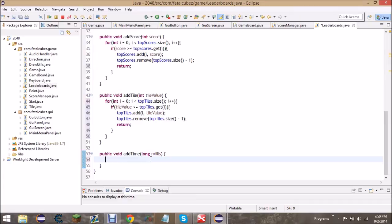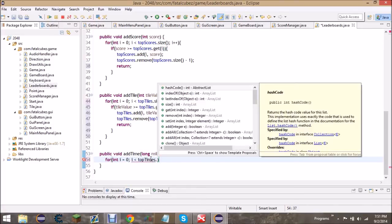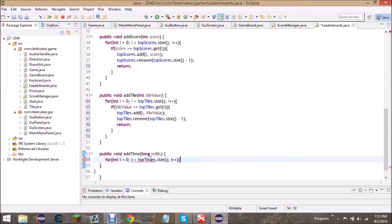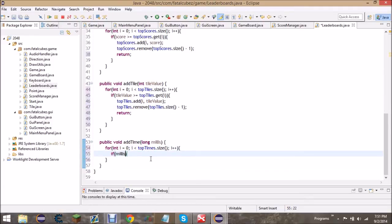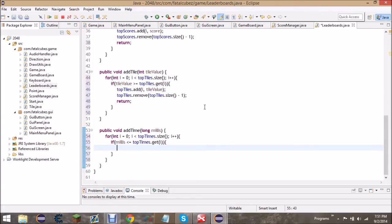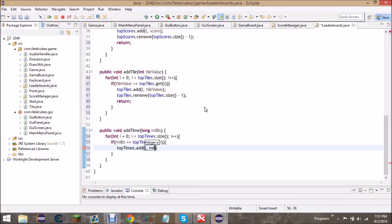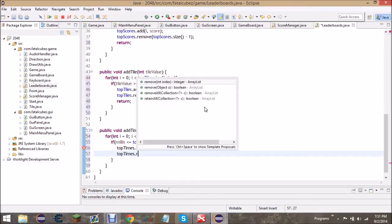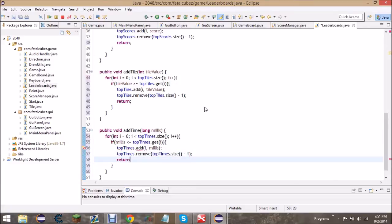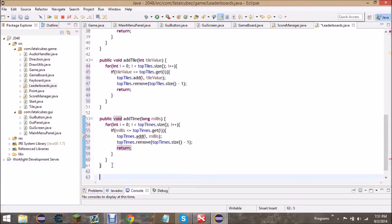Add time is a little different but uses the same structure. For i less than top times dot size, i plus plus: if millis is less than or equal to top times dot get i, then top times dot add i millis, then top times dot remove top times dot size minus one. We check less than or equal to here because a lower time is better - same general principle.